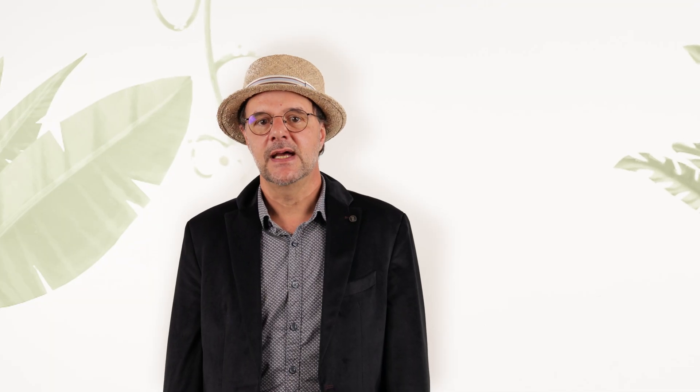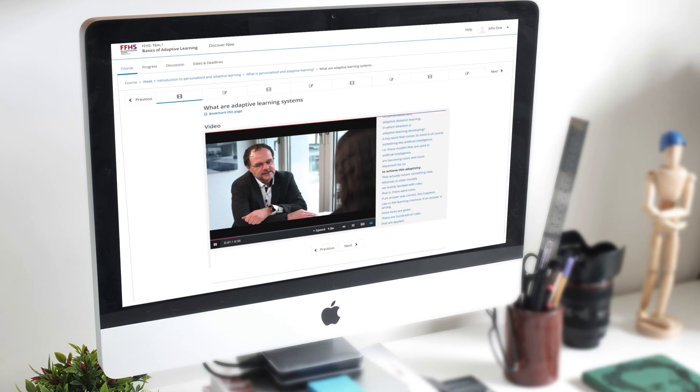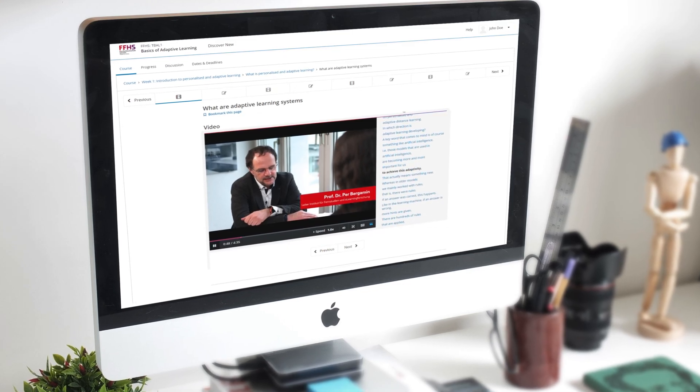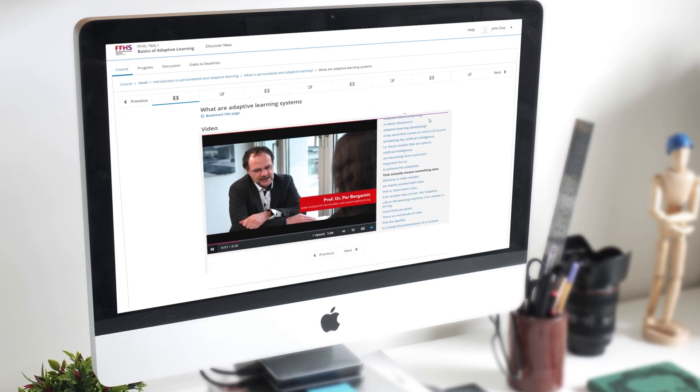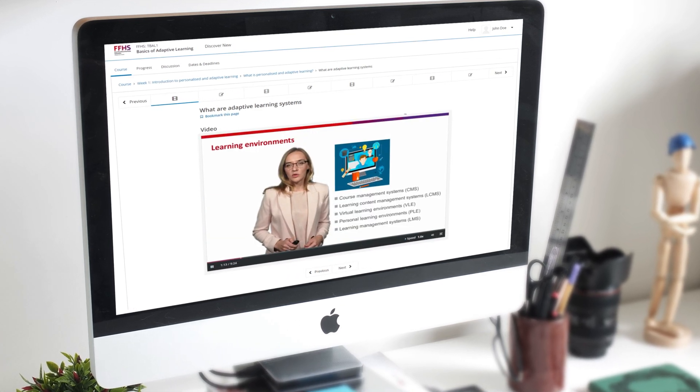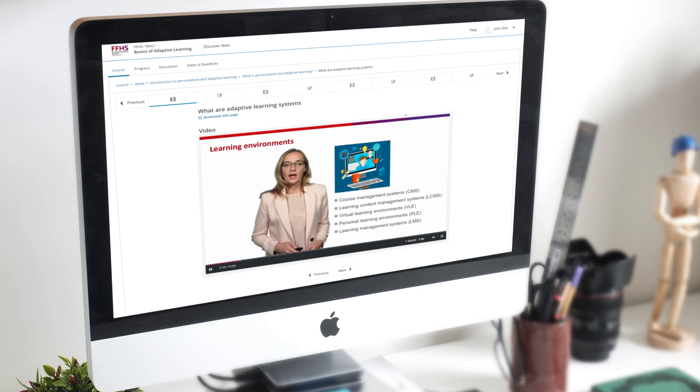I am Professor of Didactics and Distance Open Education at the Swiss Distance University of Applied Sciences. With our interdisciplinary team at the UNESCO Chair of Personalised and Adaptive Distance Education, we have been investigating models, applications and implementation of adaptive instructional designs. To share our experiences and insights, we have developed a MOOC entitled Basics of Adaptive Learning.